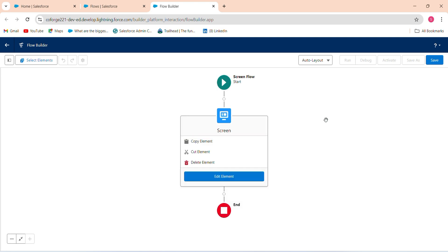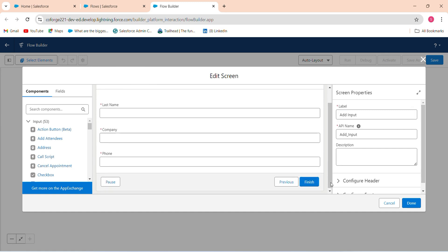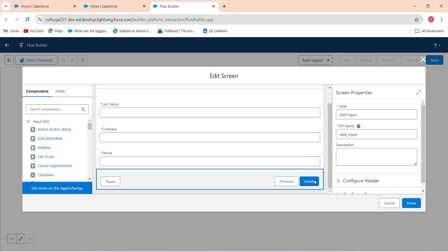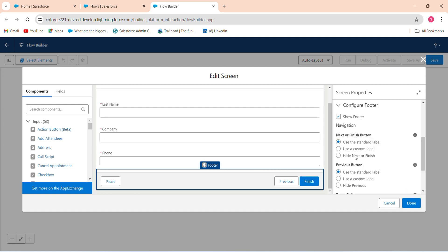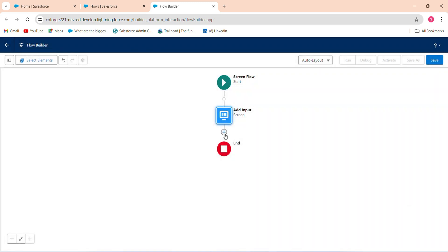After setting up the screen element, I want to create a record when the user inputs data and clicks the button. In the footer section there is a Next button. You can also customize the button label — let's customize it to 'Save'. Click Done.